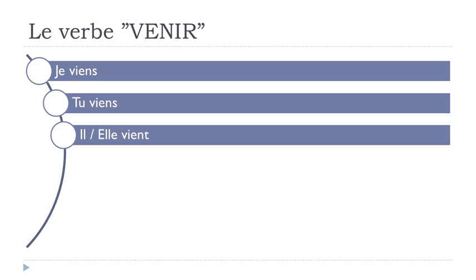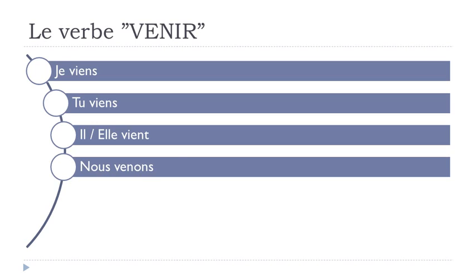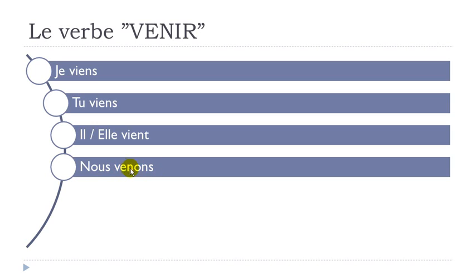For nous it will be different because nous is here. Nous venons. O, N, S. Classical ending for nous. Final s not pronounced. On, O, N. Venons. Nous venons.